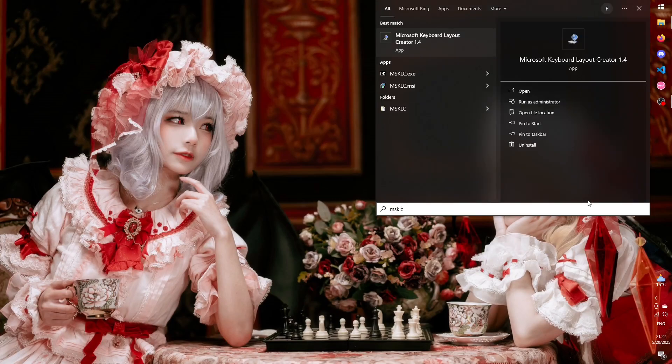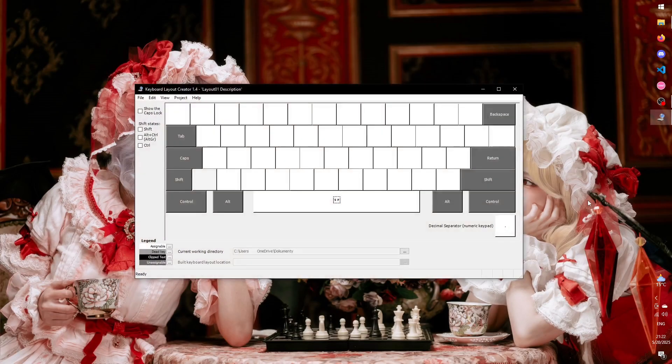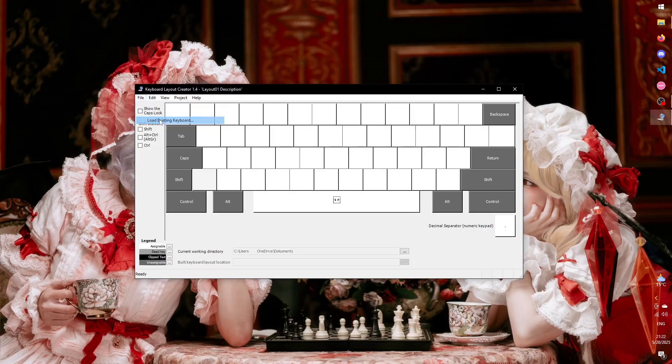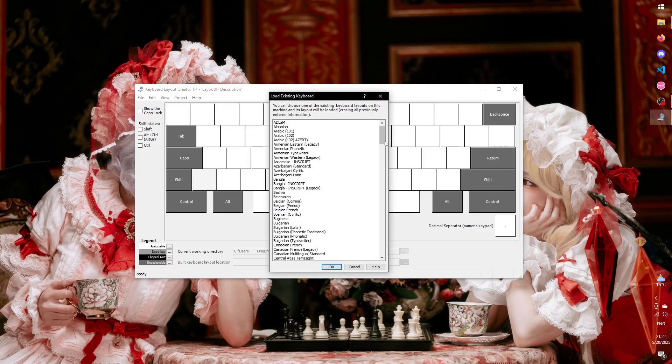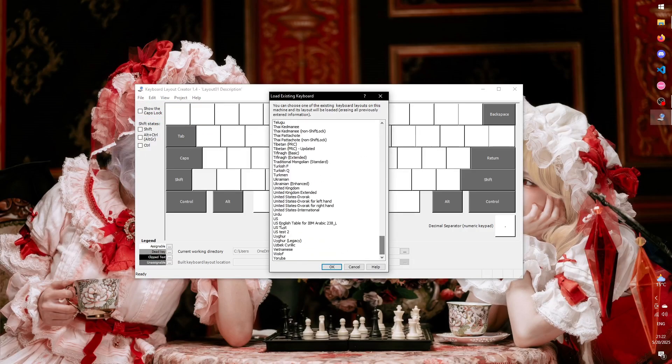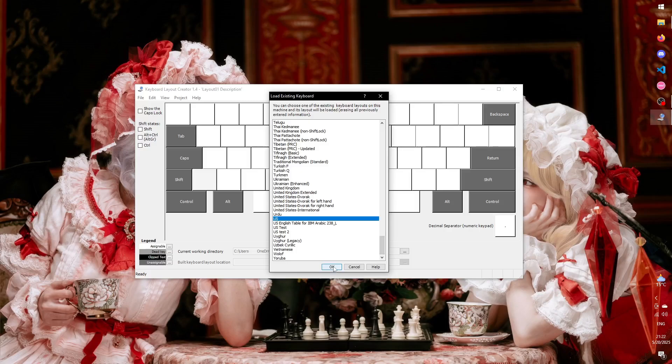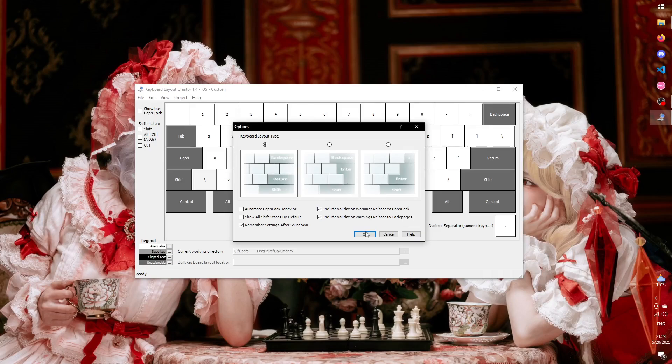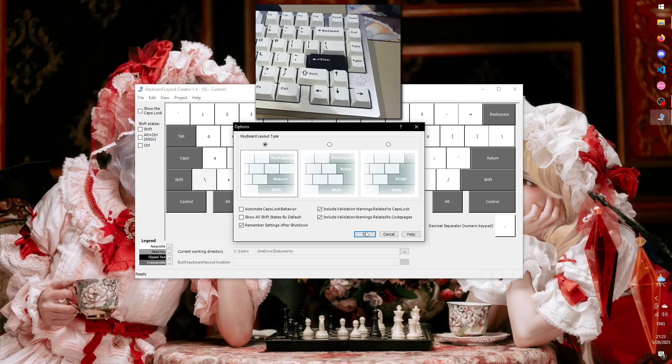Once you open it, you'll be greeted with this screen. You could technically start assigning keys straight away, but it's a much better idea to load an existing layout and then modify it. To do that, go to File Load Existing Keyboard, and I'll just go for the basic US layout for simplicity. One more thing you can do is go to View Options and choose whichever Enter Key Layout matches your physical keyboard. I have this one, so I'll choose the first option.